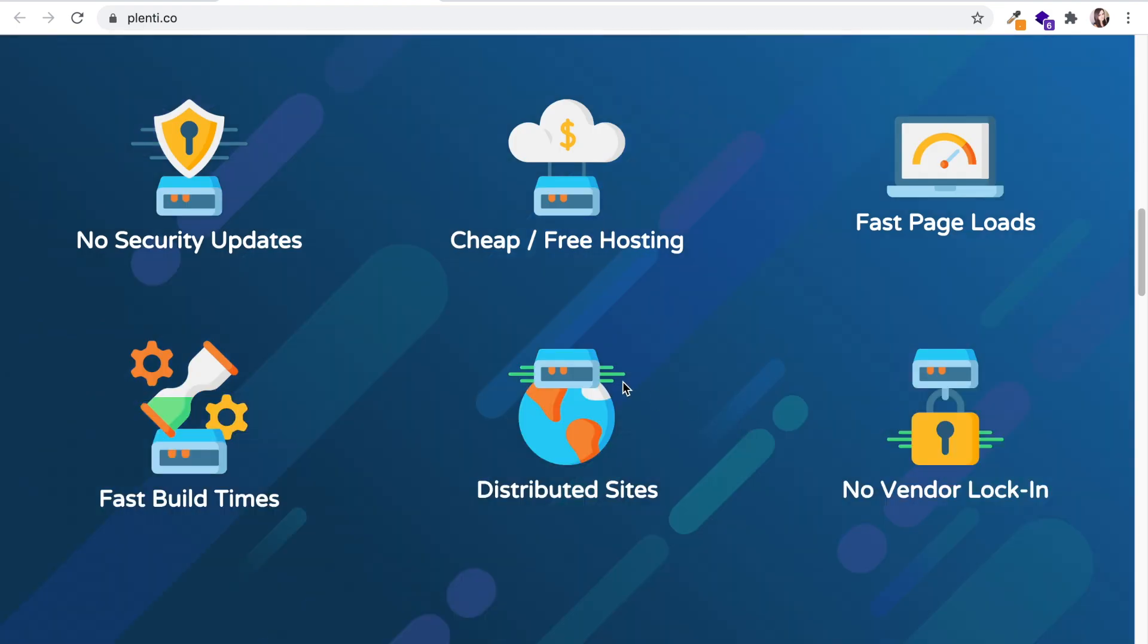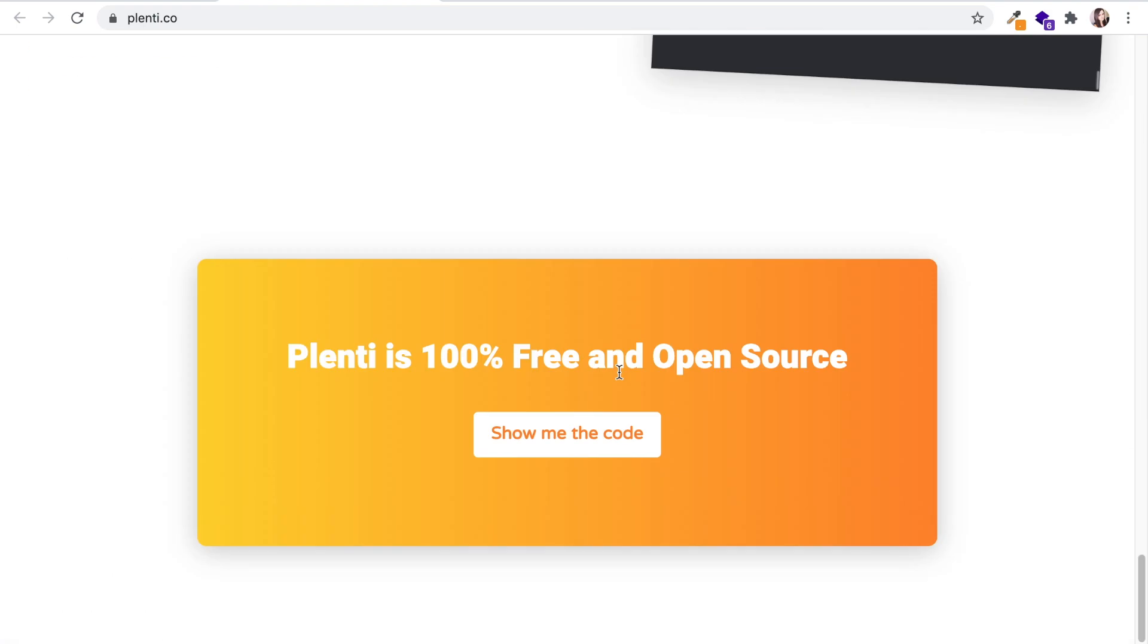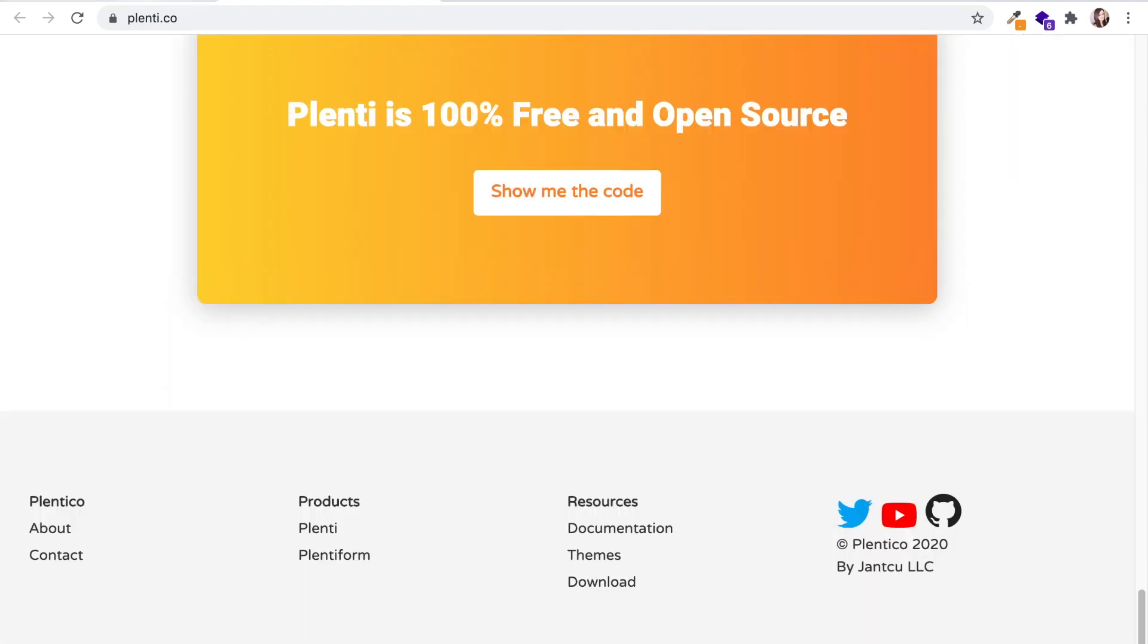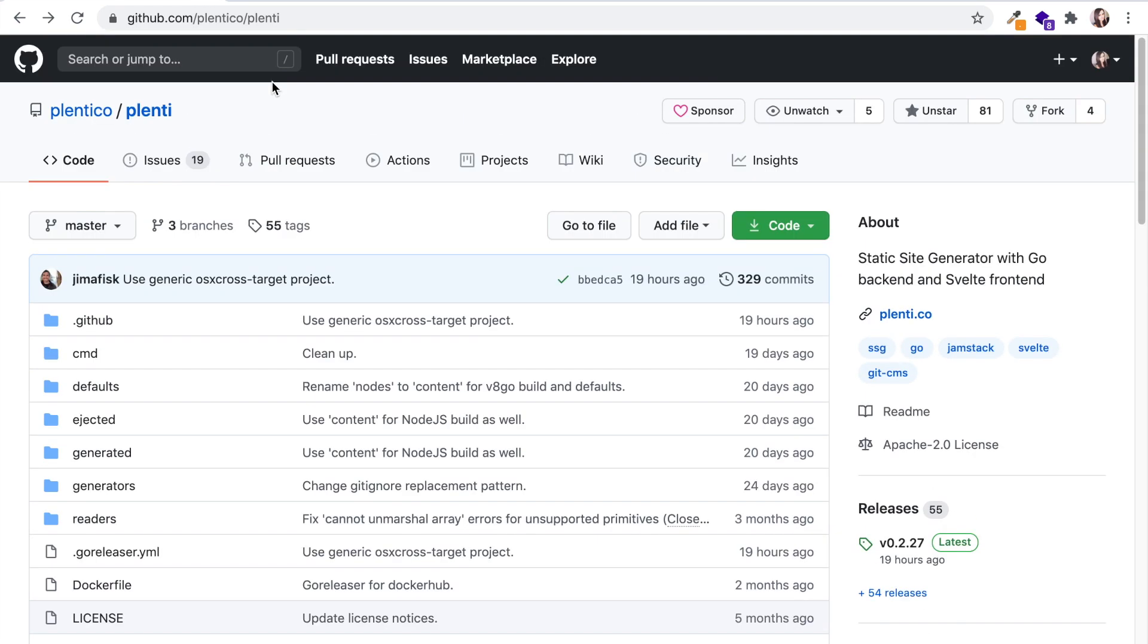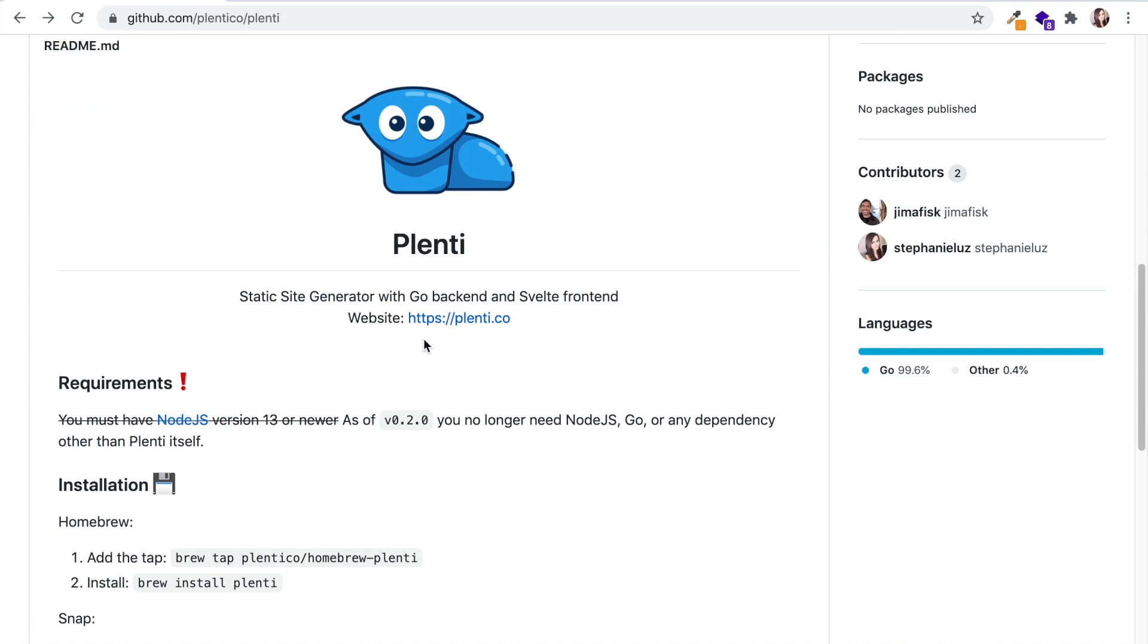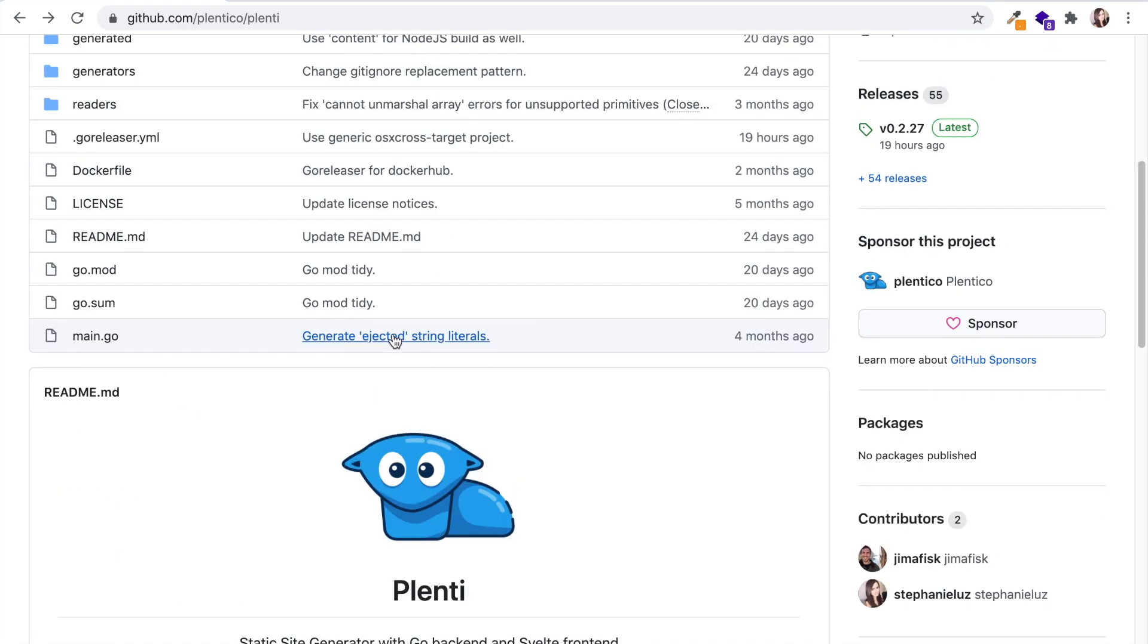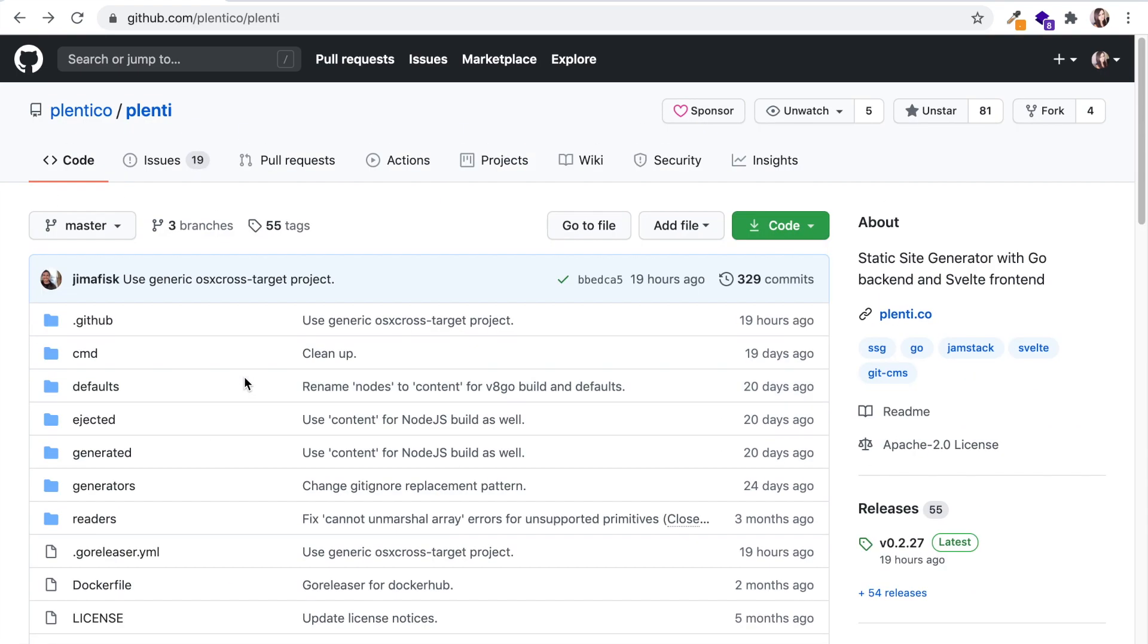So let's get into it. What I've done is I've gone into GitHub's Plenti web page. This is where you can read the instructions on how to download. I just googled plenti.co.